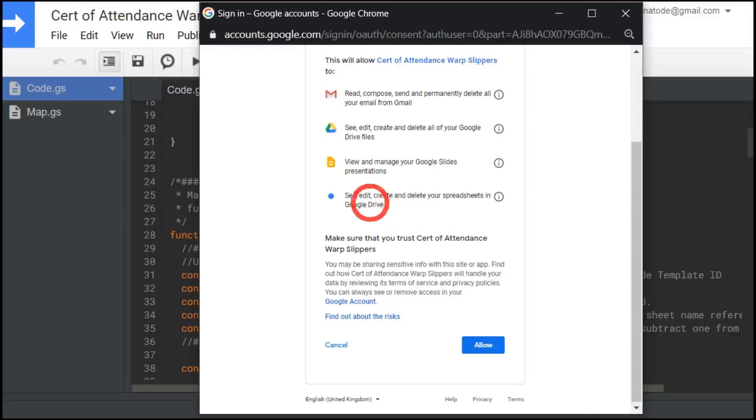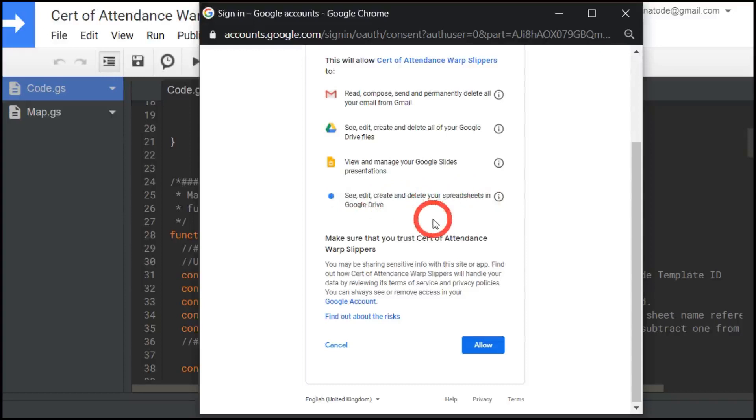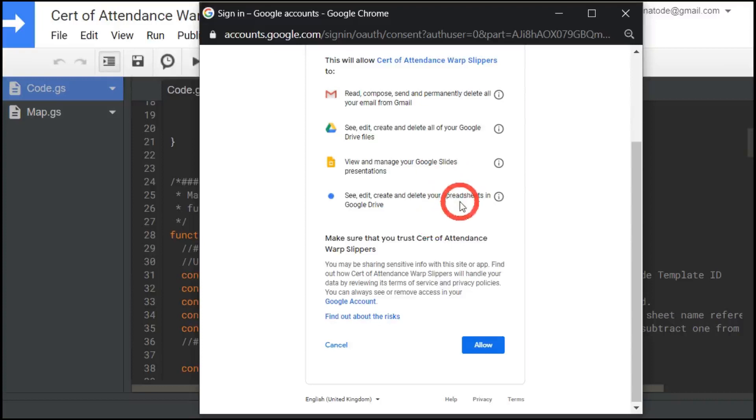And then it's going to ask, see, edit, create and delete your spreadsheet in Google Drive. I'm drawing from a Google spreadsheet to automate a list of certificates. So yes, I need that as well.